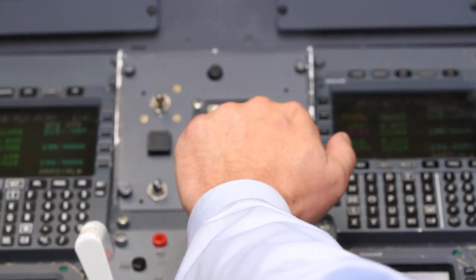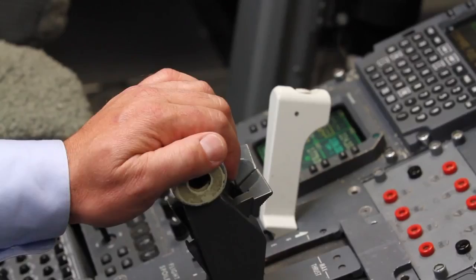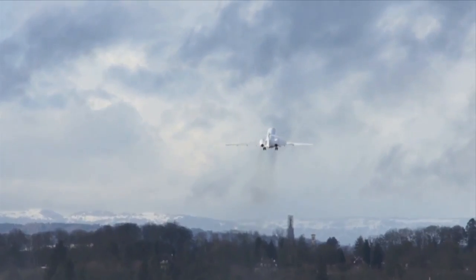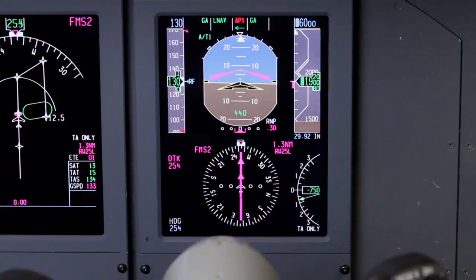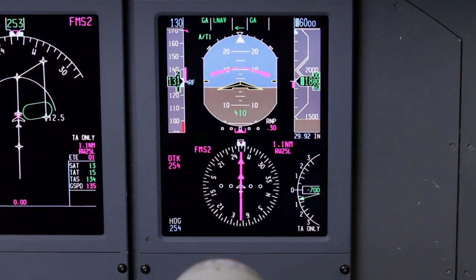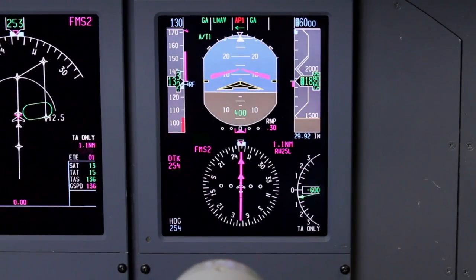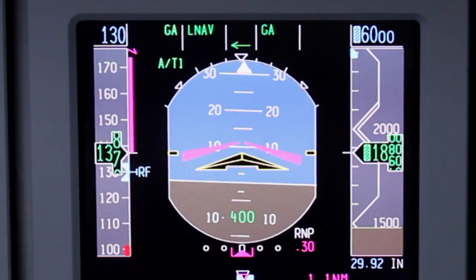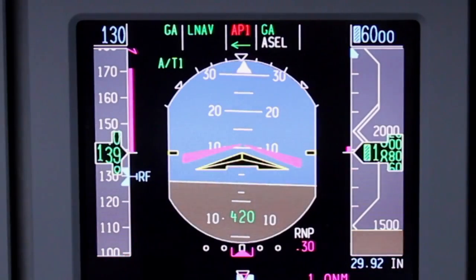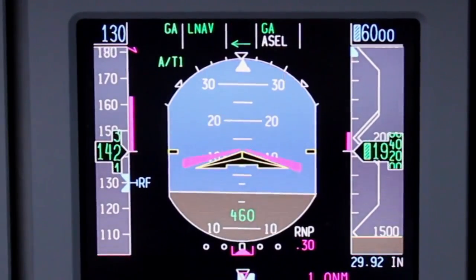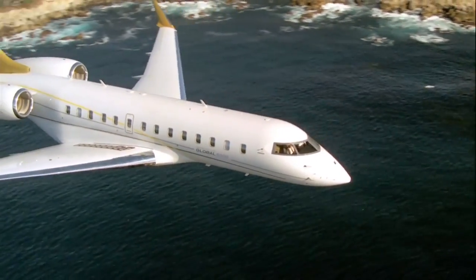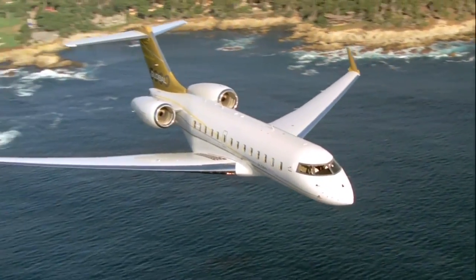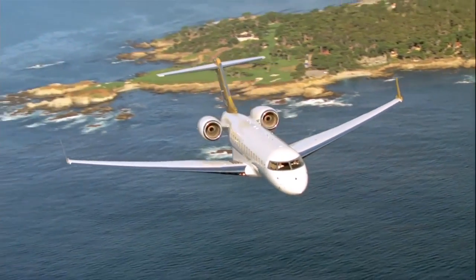When a missed approach is initiated and the TOGA button is pushed, navigation guidance automatically transitions from GPS back to FMS. For aircraft equipped with FMS version 6.1 or later, LNAV remains as the active lateral mode during a go-around. For aircraft equipped with earlier versions of the FMS software, the lateral mode changes to roll during a go-around.